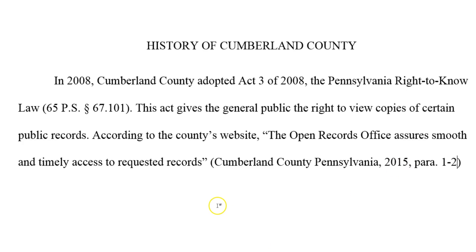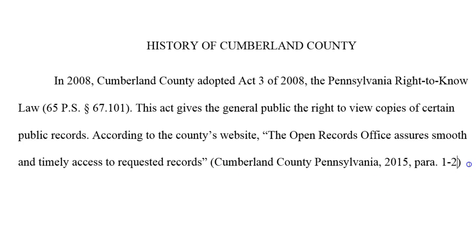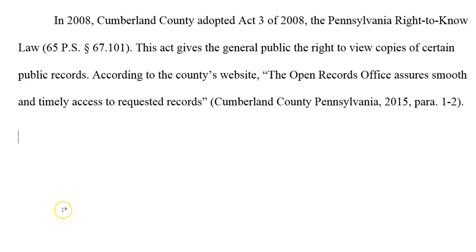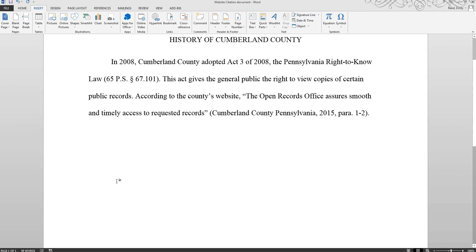Make sure that the spacing around your in-text citation is correct. It should be separated from the rest of your sentence by one space and be followed by a period. Once you have finished all of your in-text citations, you will be ready to create your references page.